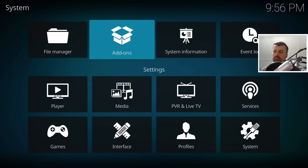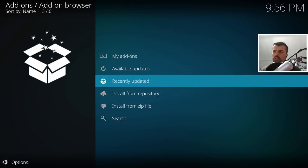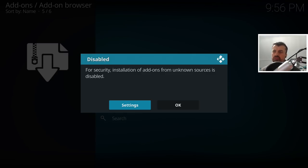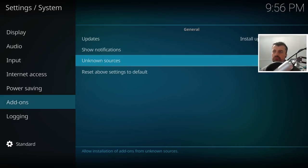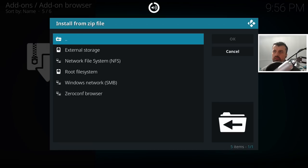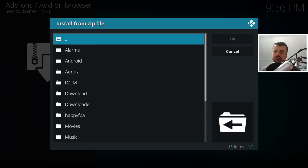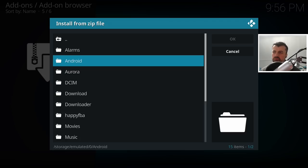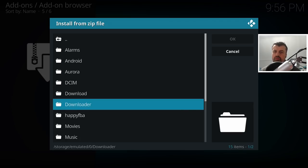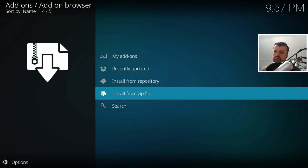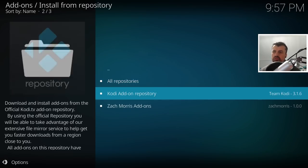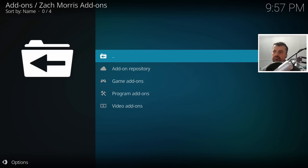Now we're going to install that custom repository. Go over to Add-ons, then Install from Zip File. If you see a warning message, click Settings and enable Unknown Sources, then click Yes. Press the B button to go back, then click Install from Zip File again. Click on External Storage - this shows the file system of your NVIDIA Shield or whichever device you're using. Go into the Downloader folder which has everything you've downloaded via the Downloader app, click on the zip file, and we can see there is the new repository. Let's click on that.